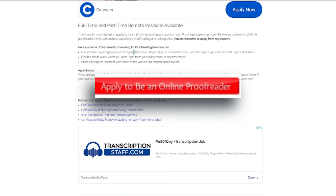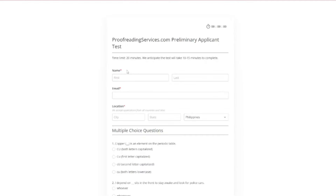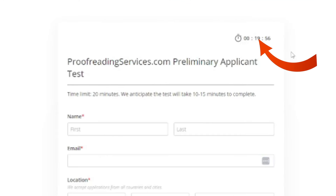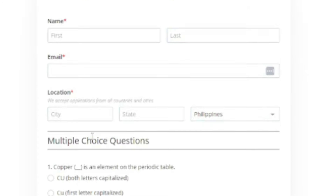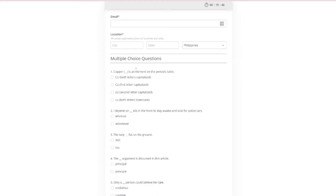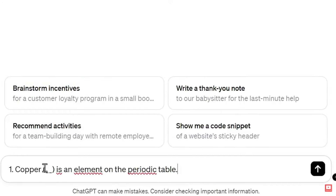All you have to do is click on the Apply to be an Online Proofreader button, which will direct you to the application page. You have less than 20 minutes to finish this proofreading quiz, and once you're in, the countdown automatically starts. You only need to provide your email address, first and last names, and city and country. After that, you will be asked a series of multiple-choice questions. If you're unsure of any answers, you can load up ChatGPT and copy-paste the question in there for the AI to answer it for you.